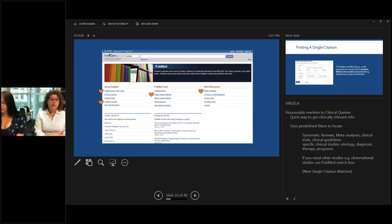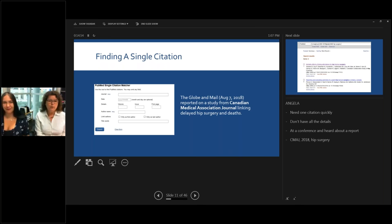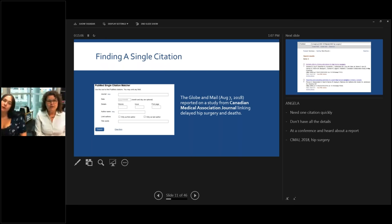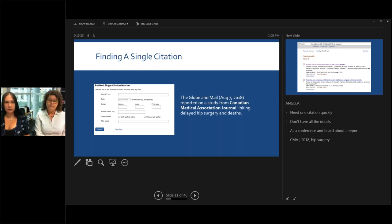How often have you been at a conference and heard of a great report but didn't quite catch the citation? Or your boss says 'did you see that great report in the Globe and Mail?' Or you've looked at a reference list and it's not correct? This tool lets you find something very quickly with just a few details. For instance, if someone said there's a report in the CMAJ journal on August 7th, 2018 linking delayed hip surgeries and death.